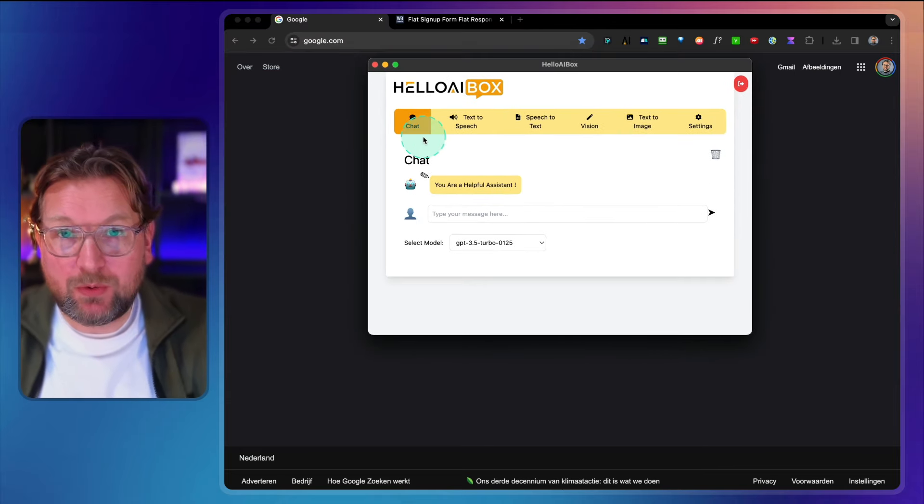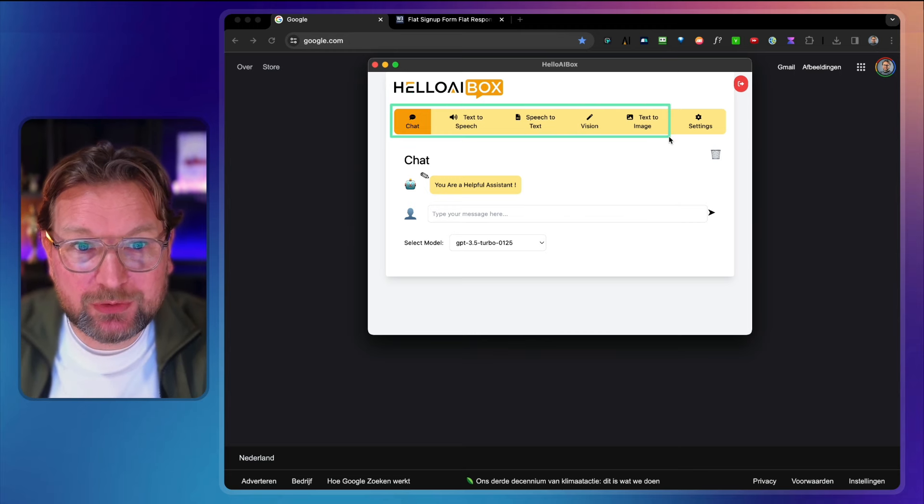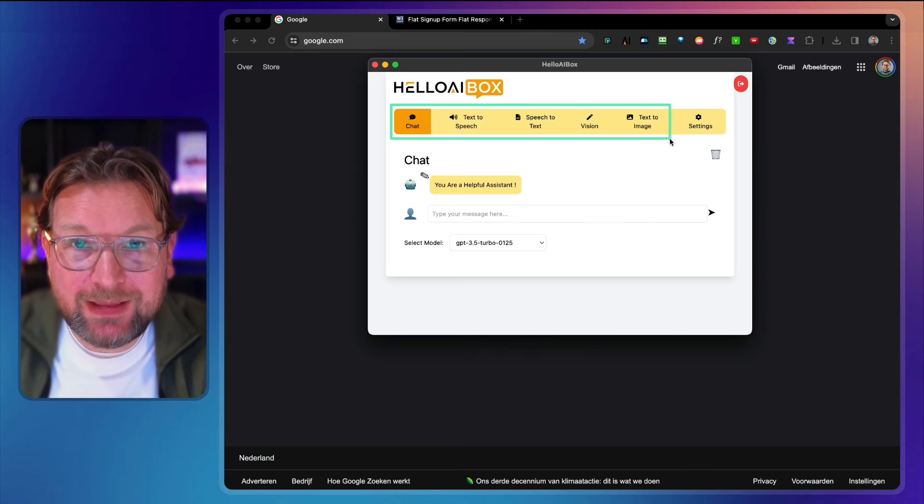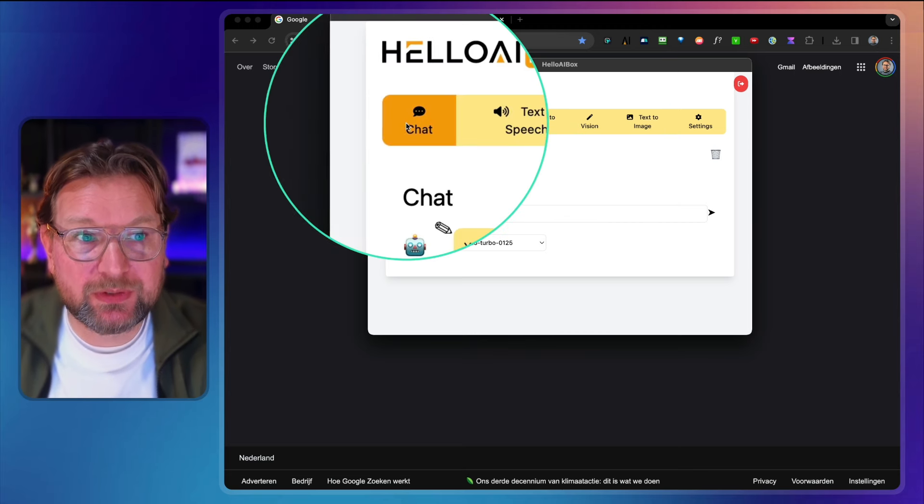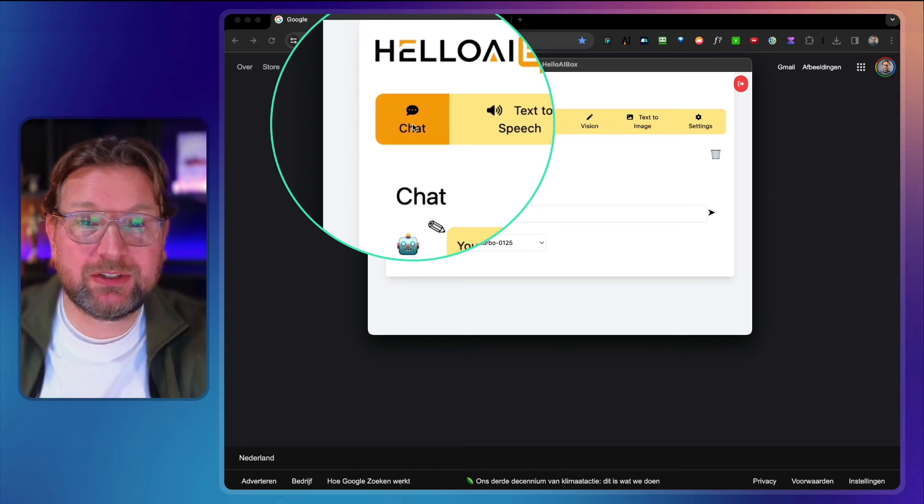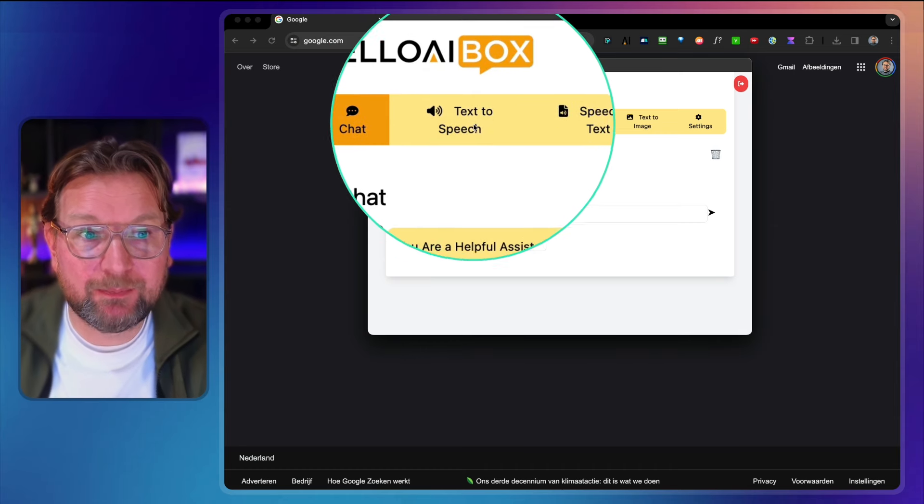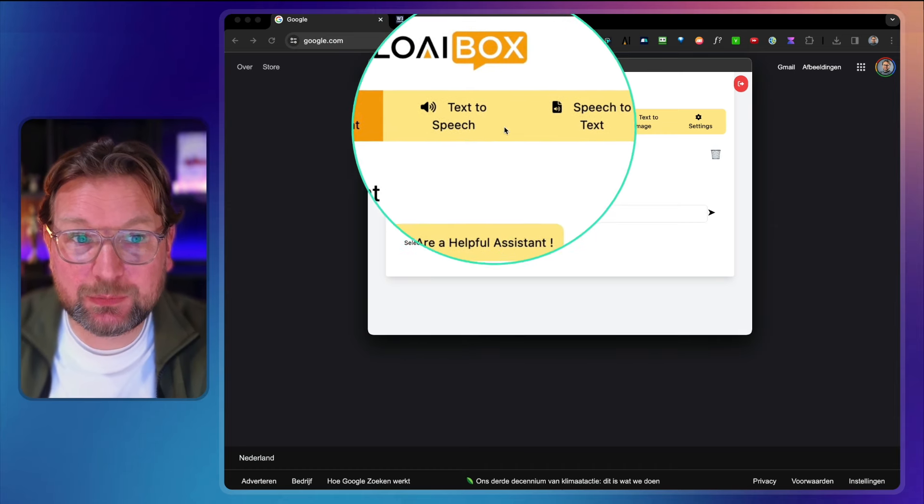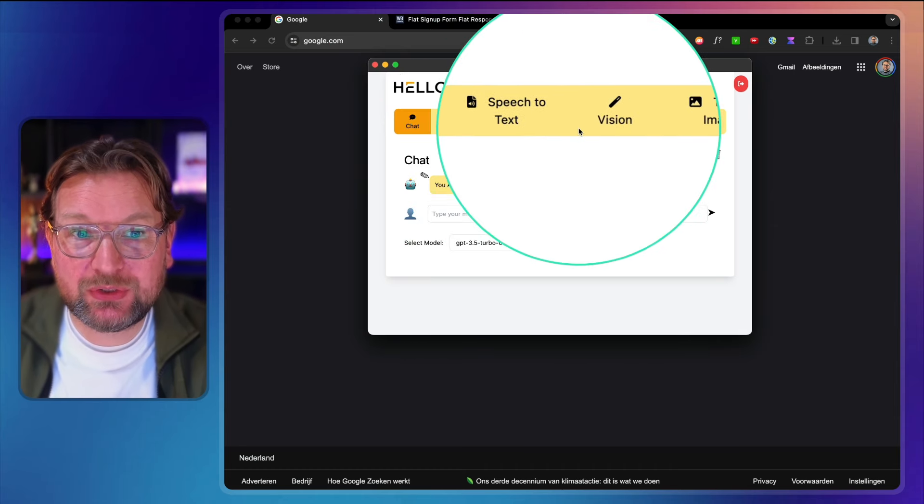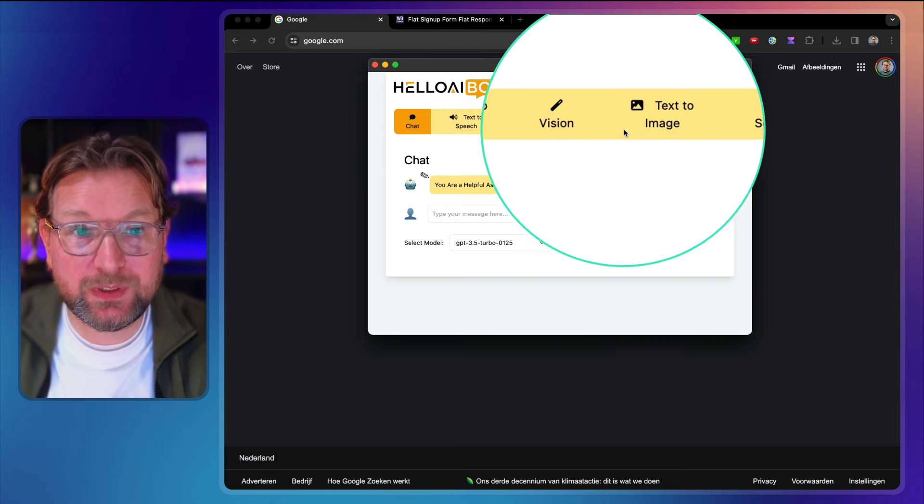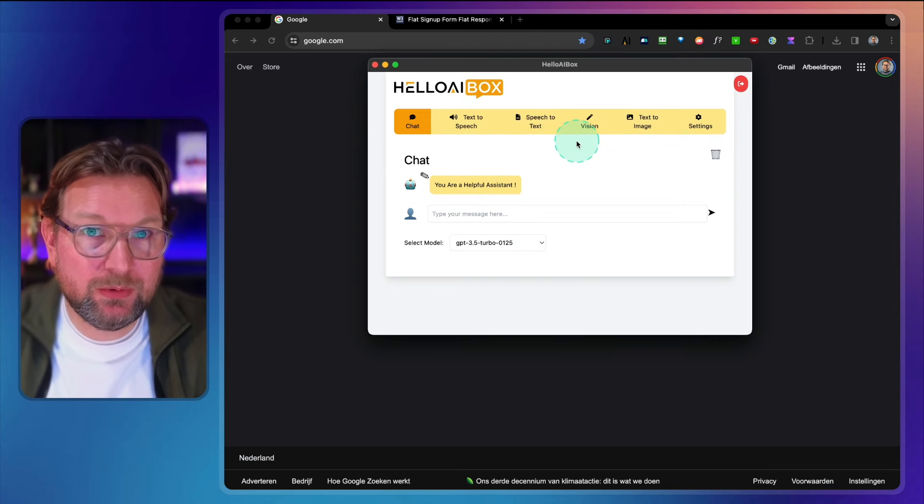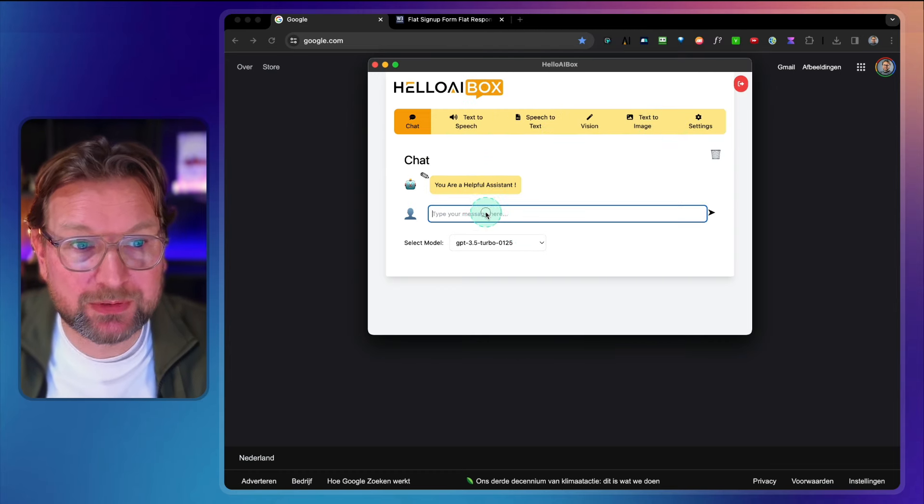So what do you get? Well, at the menu here at the top, it's super simple. You get these tools. So this is chat and basically you get access to ChatGPT directly here. You get text to speech, speech to text and vision, which is pretty cool, and text to image as well. I'm going to show you all these examples.